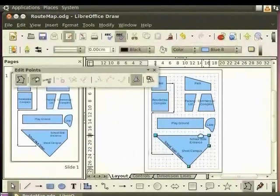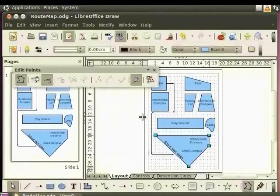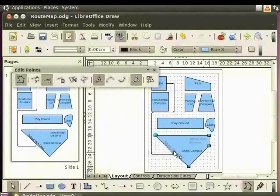On the Edit Points toolbar, click on the Insert Points icon. Move to the Draw page. The cursor will turn into a plus sign. Place this plus sign on the left side outline of the school campus polygon. Press the left mouse button and drag it to the right, then release the button.